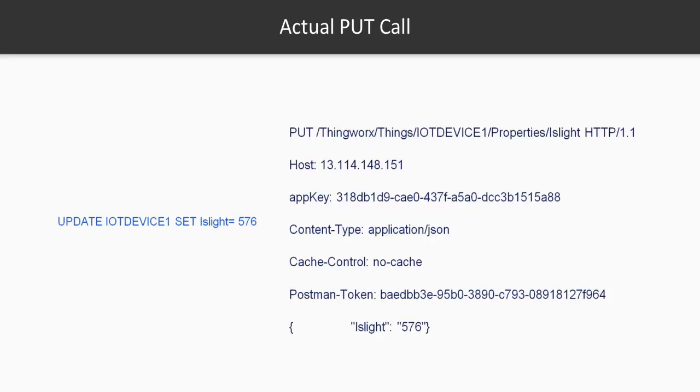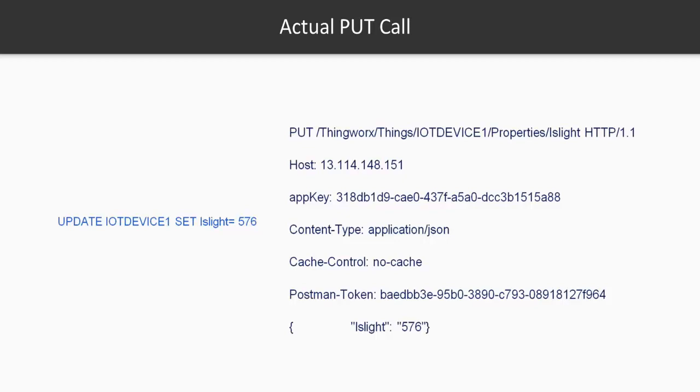So first of all, you need to use the word PUT, then you're going to build your URL, and then this is HTTP/1.1. You're going to give your host name, app key, content type, cache control, and then this is the actual message in JSON format. So open curly brackets, close curly brackets, and within that you're going to identify the name of the property, which is going to be isLight, and then colon, the actual value which you want to update in the IoT platform. Let's take a look at how this looks from the Postman side.